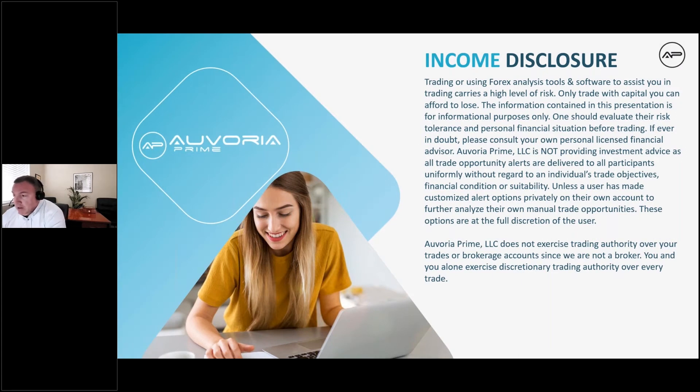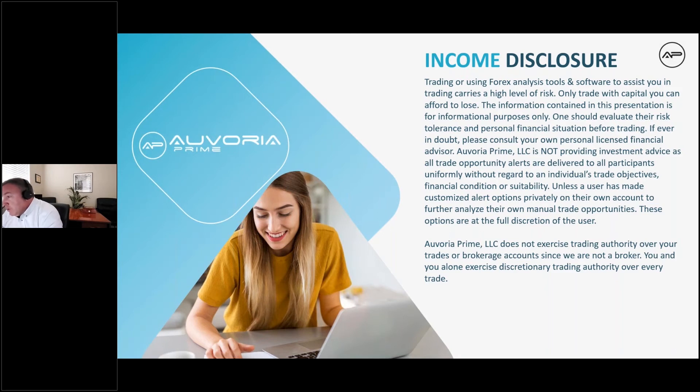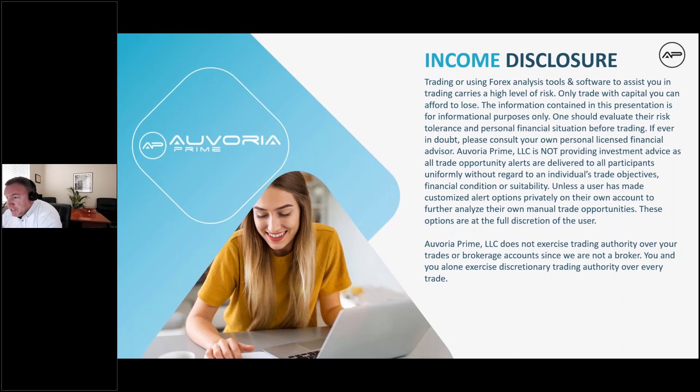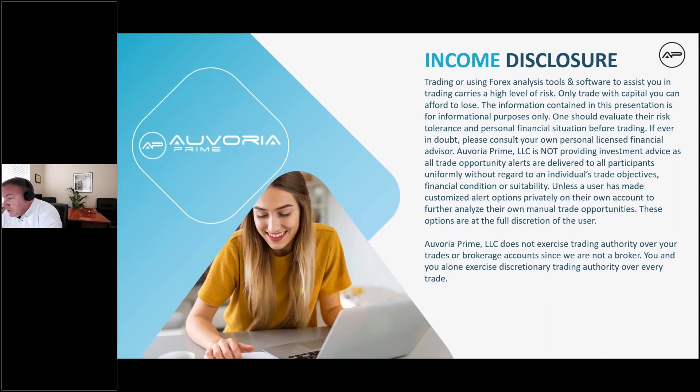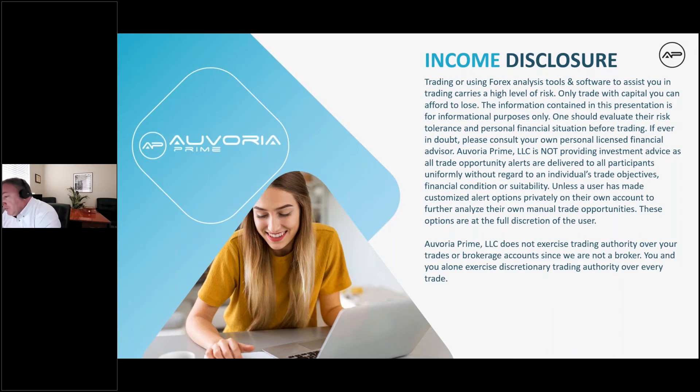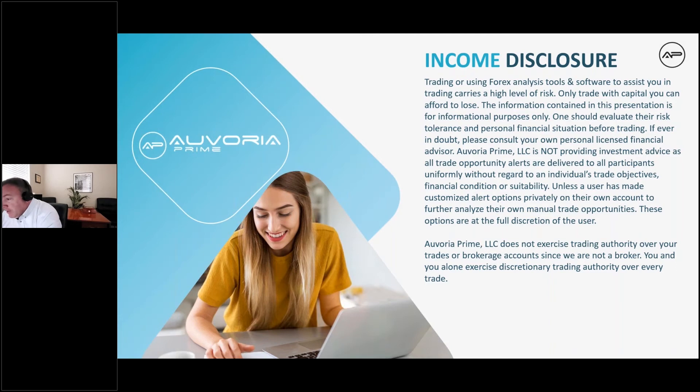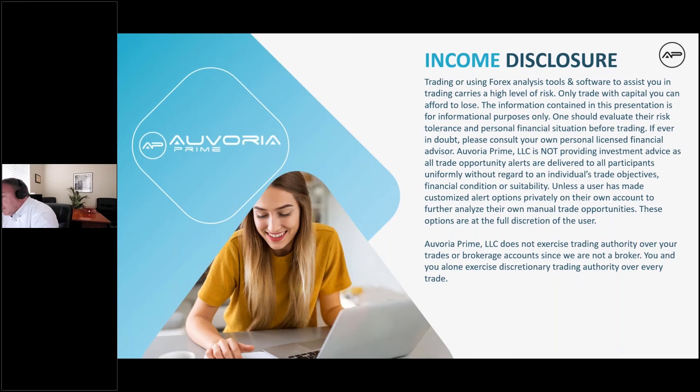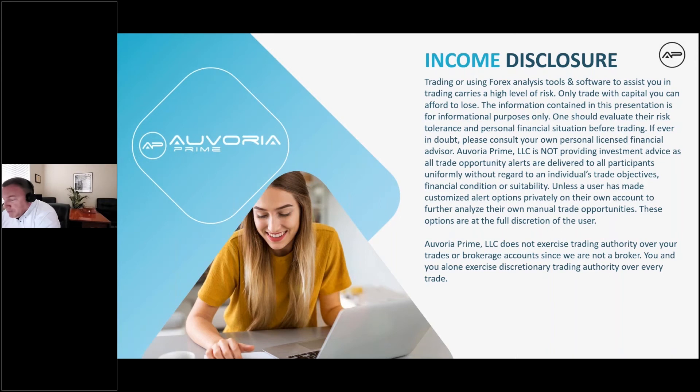Trading or using Forex analysis tools and software carries a high level of risk. Only trade with capital you can afford to lose. The information contained in this presentation is for informational purposes only. One should evaluate the risk and tolerance of personal financial situation before trading. If in doubt, please consult your own personal licensed financial advisor.